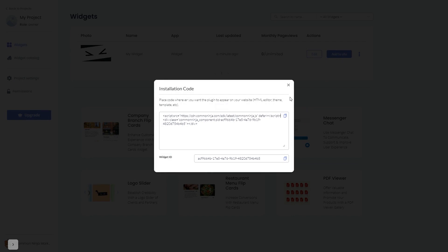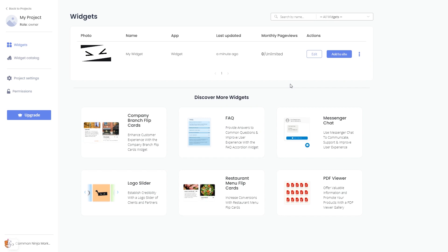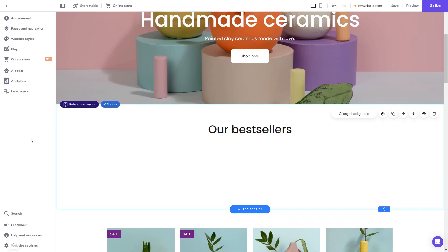And close the window. Remember, you can always return to the widget and keep editing it. Now let's head to the Hostinger website editor.